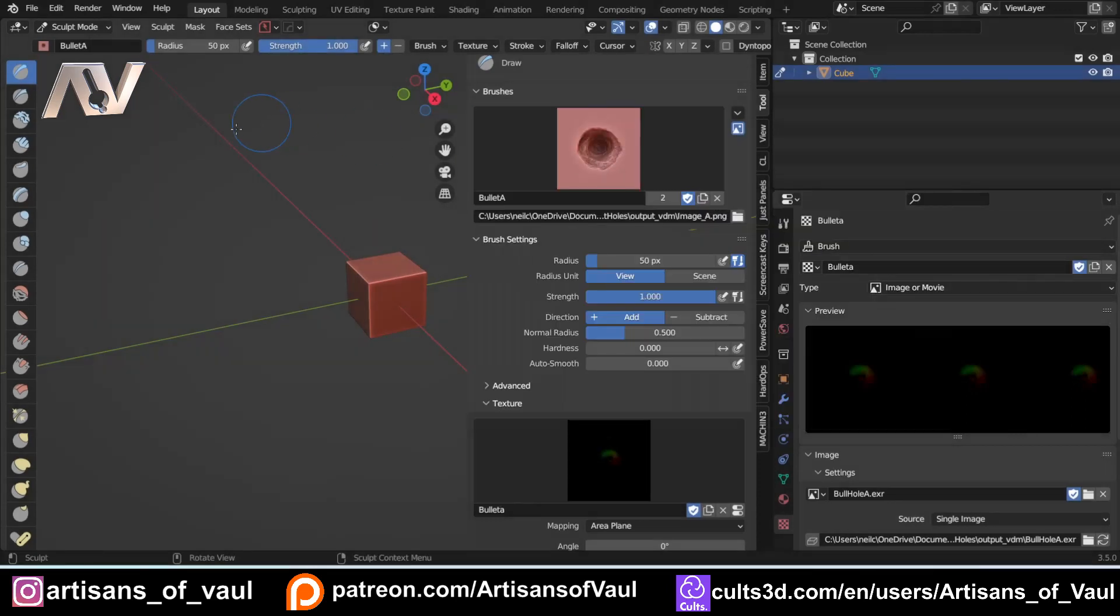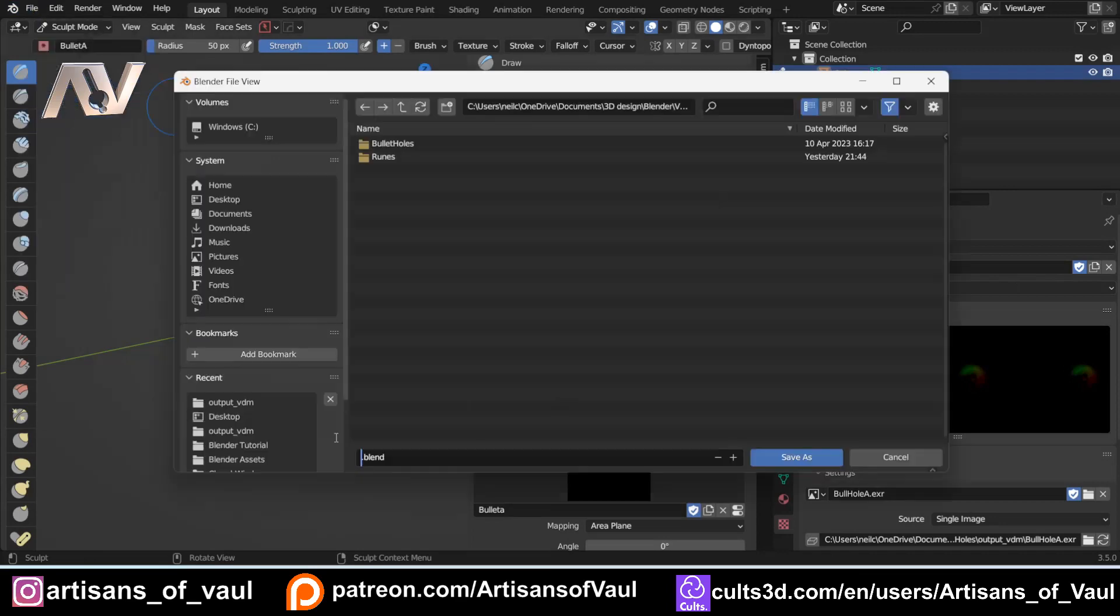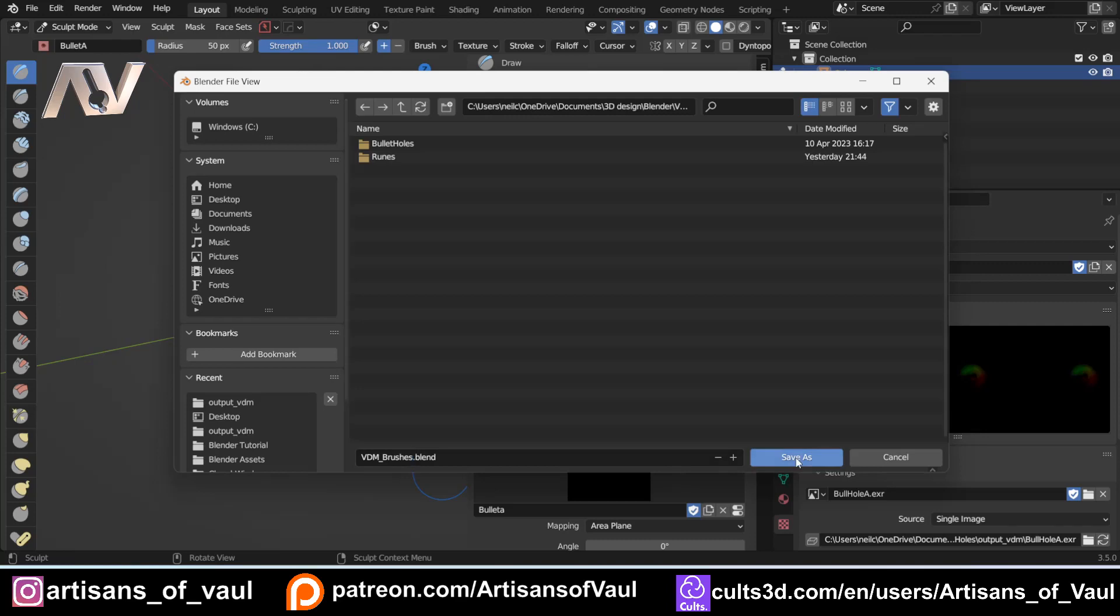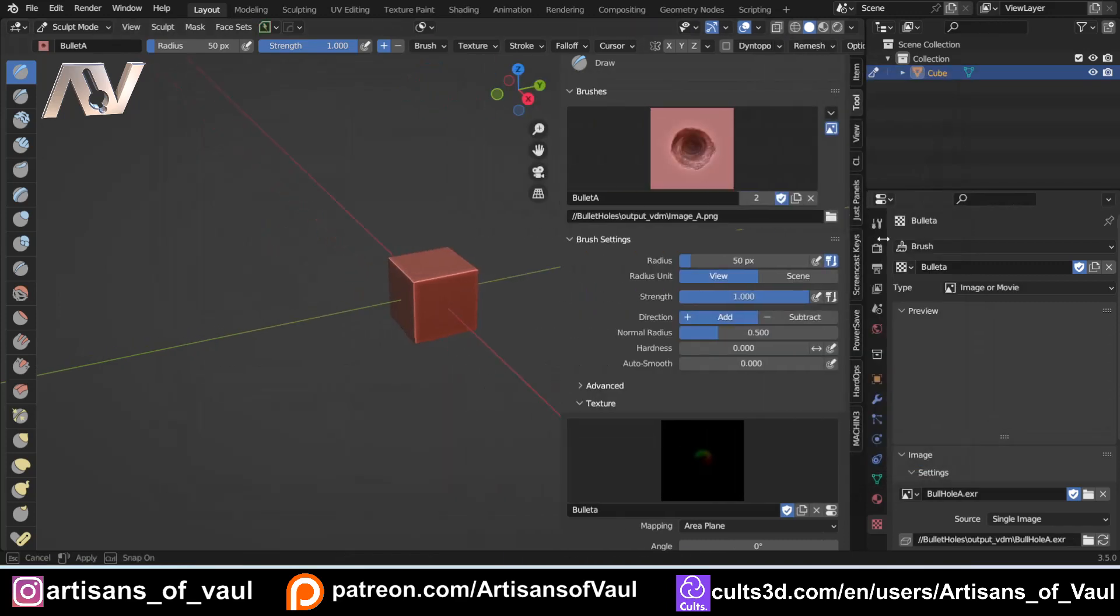Once you've done that, make sure that everything's got those fake users as we said, and we're going to go to File, Save As. I'm going to save this as VDM Brushes, because in the future I'll add all of my VDM brushes to this file to make them easy to find. Click Save As and we've got this good to go.